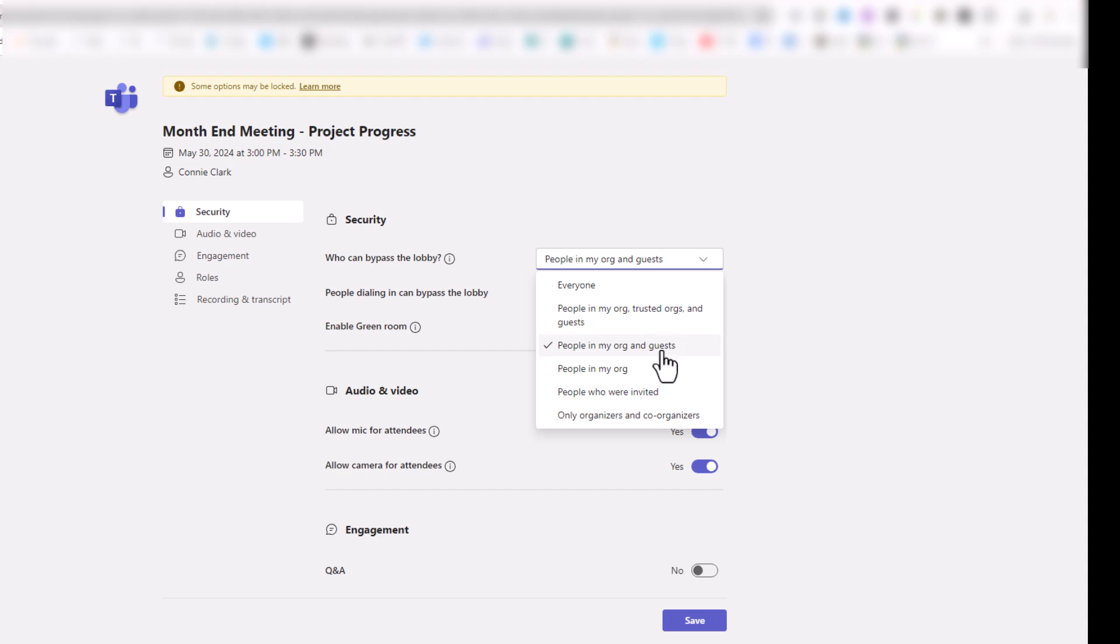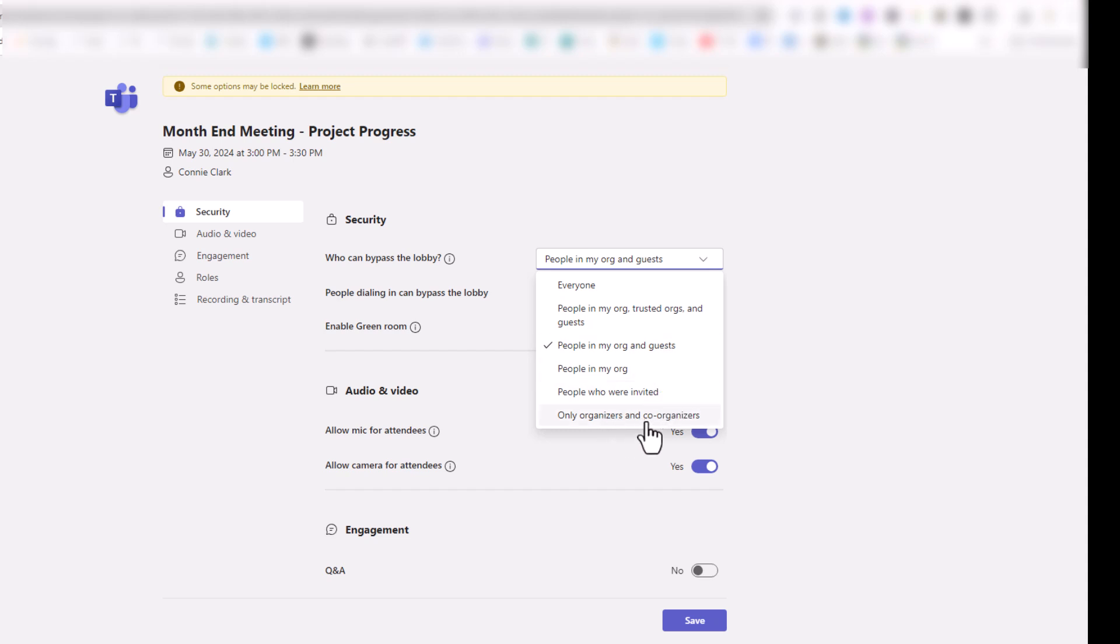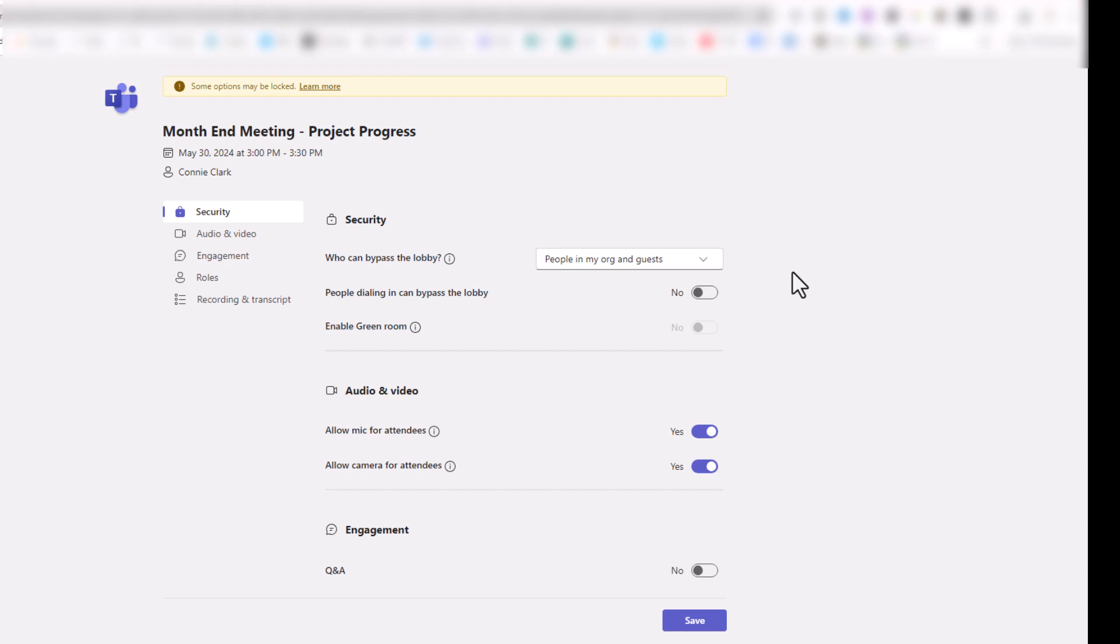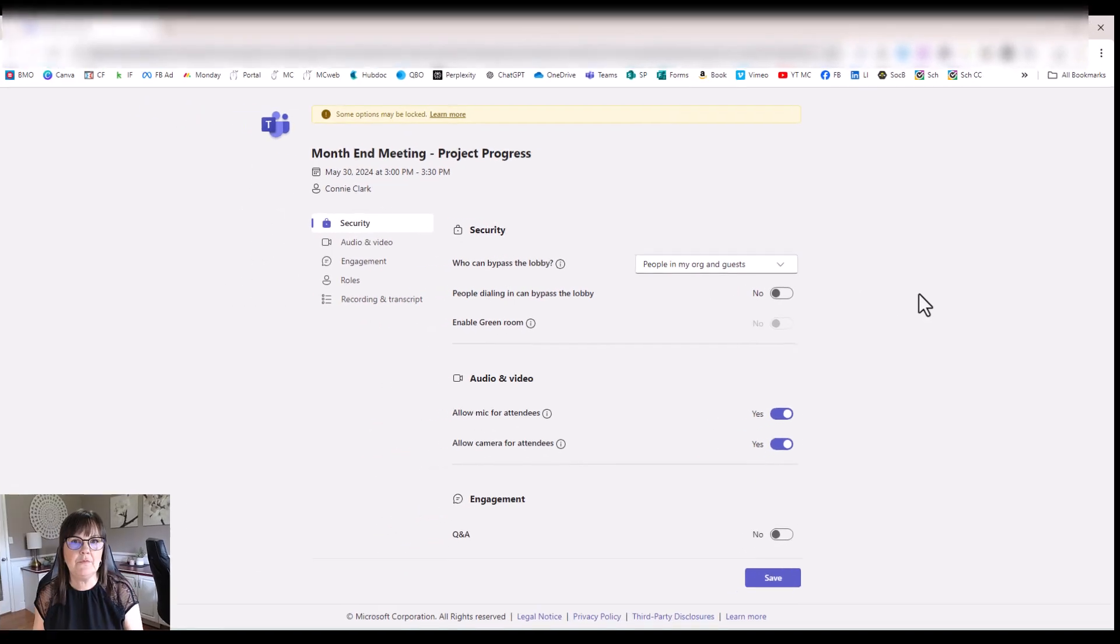You can choose instead of that, you could just say only people in my organization can bypass the lobby or only the organizers and co-organizers, which means then you have a lobby and when people arrive, you're going to have to let them in. So it's nice that the default is it is allowing for everybody to join. So you don't have to be letting them in, but just know that you can change that back.